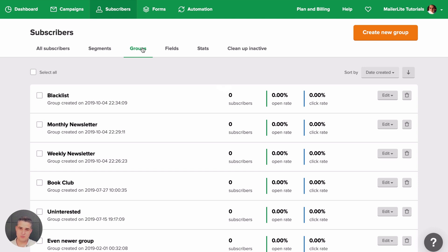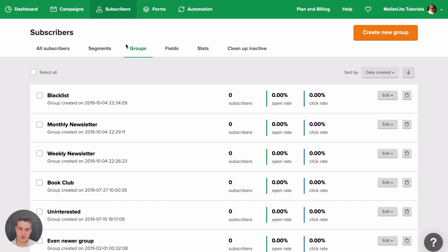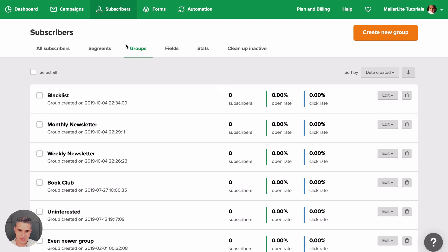You can also use Groups in Automations. So when someone joins a group, they will get a specific automation. In Automations, you can also move people from one group to another or delete them from a group if they do something you don't want them to do. For example, if they don't open 10 emails in a row, you can unsubscribe them. So these are Groups.